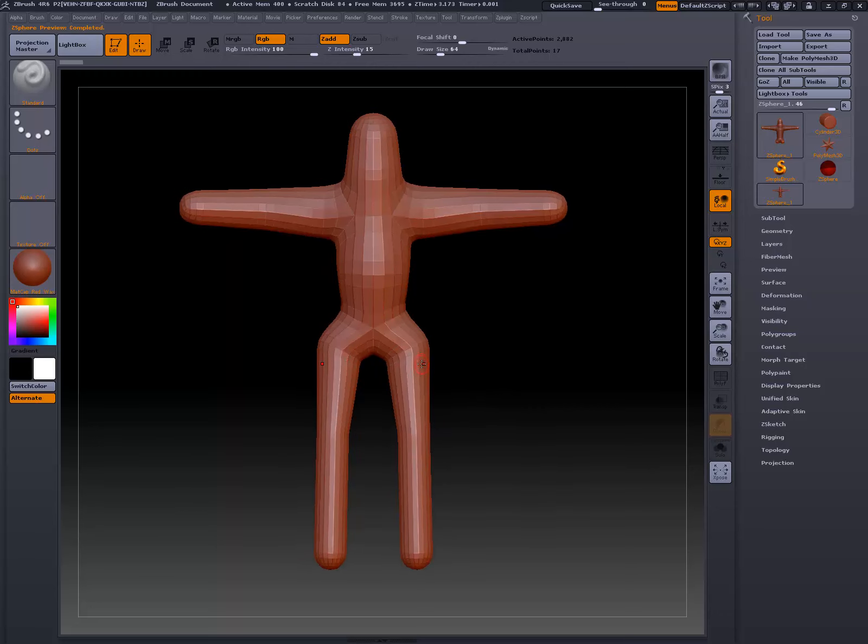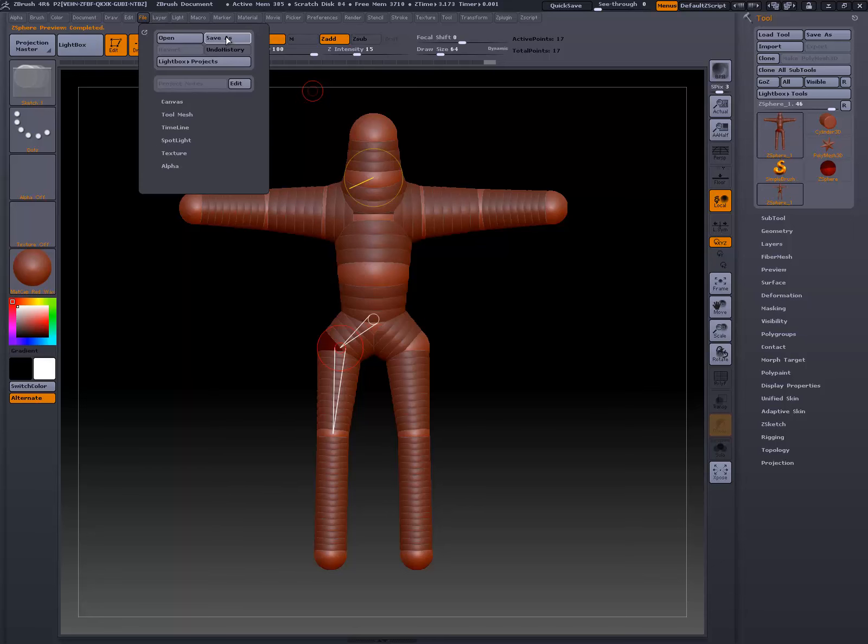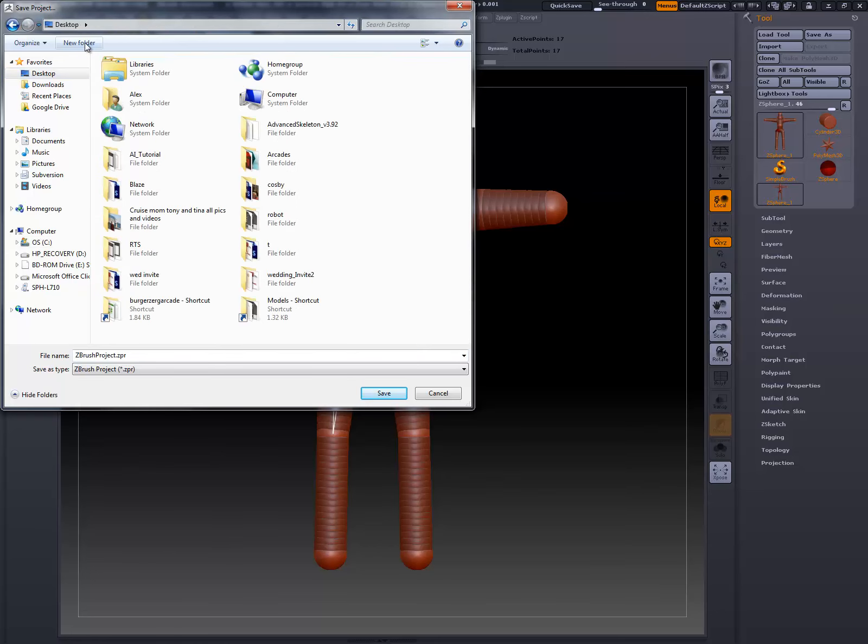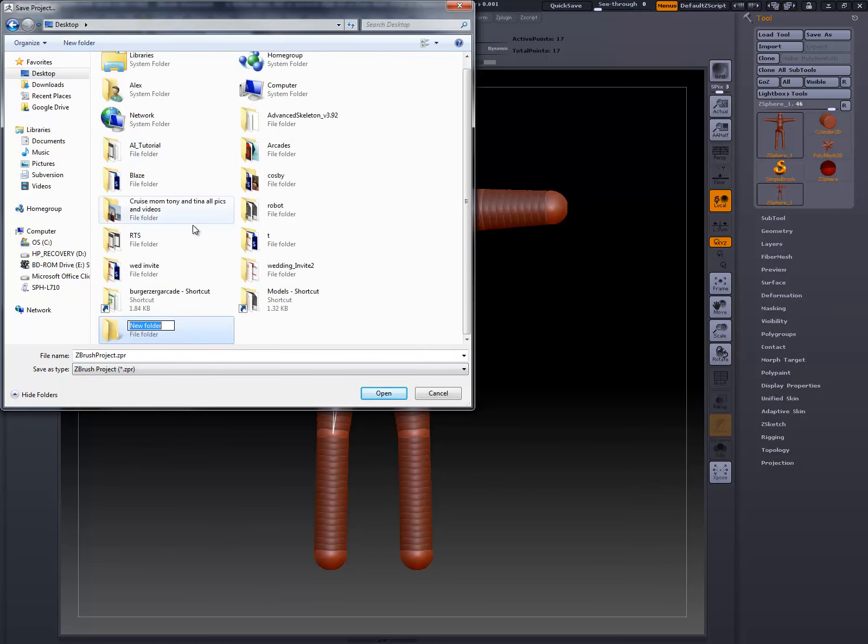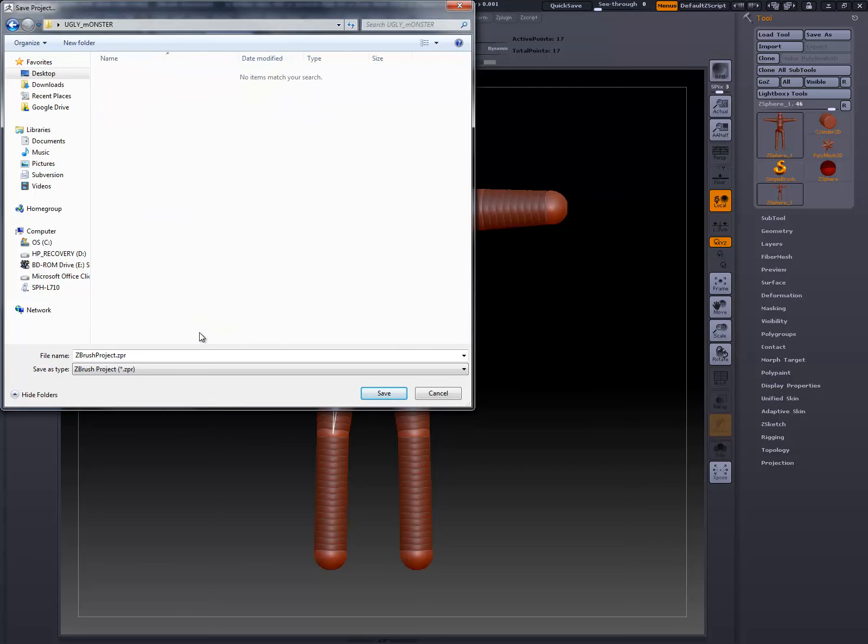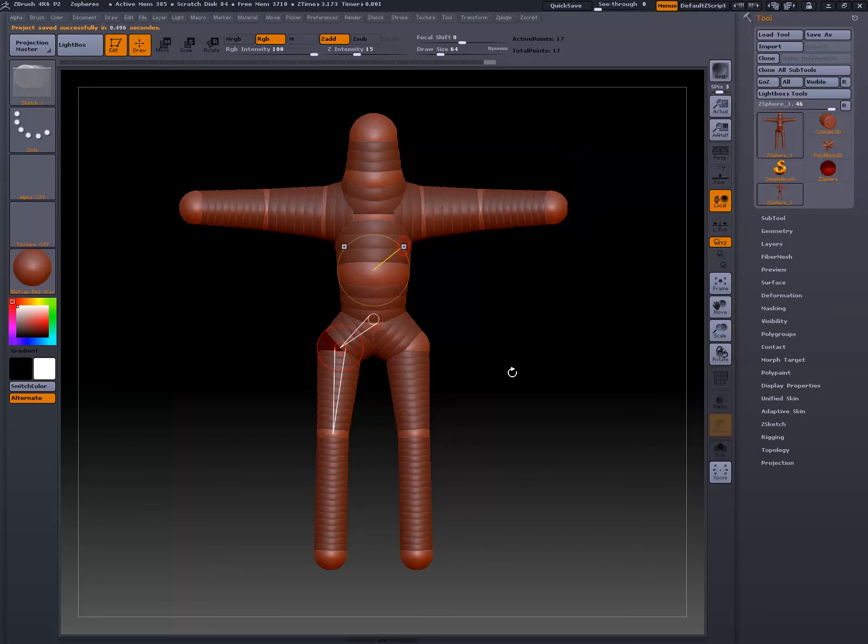We actually hit the seven-minute mark, and I'm just going to go to File, and I'm going to save it to my desktop in a folder called Ugly Monster, all right? So ugly underscore monster. I suggest you do the same on your hard drives. Then we're going to go into that folder, and I'm going to type in Z-spheres, and then hit Save. All right, we're going to start sculpting in the next video.